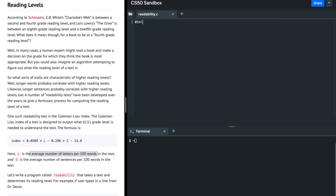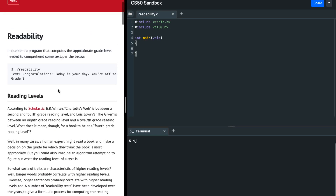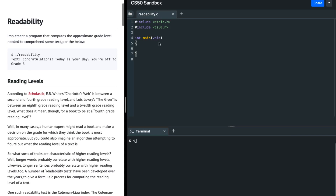I'm going to write code for this and explain everything. First of all, I'm going to include standard out and CS50, and then I'm going to write main void. Then I'm going to ask the user for an input here, so I'm going to say get_string text - let's call it s.